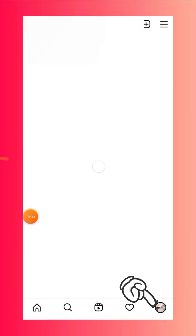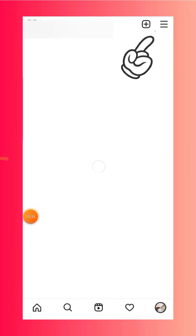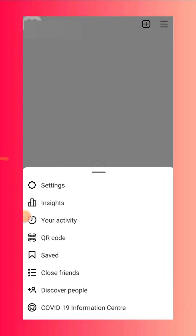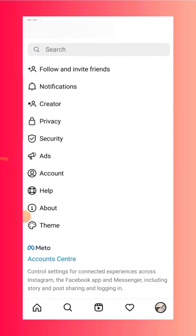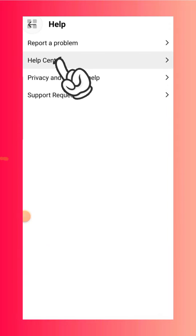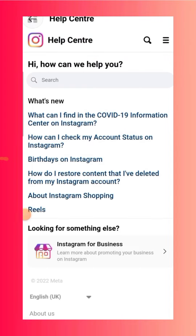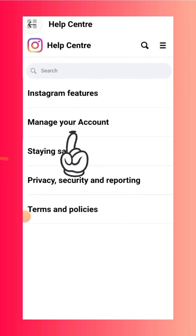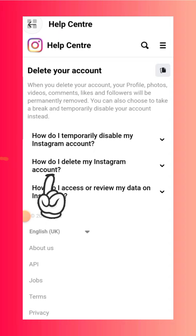For deleting your account, go back to Instagram and click on your profile icon, then click on the three lines at the top right corner. Click on Settings, then select Help, then click on Help Center. Select the three lines at the top right corner and then select Manage Your Account.